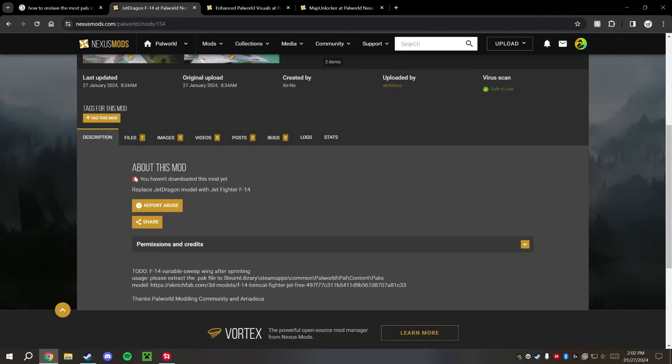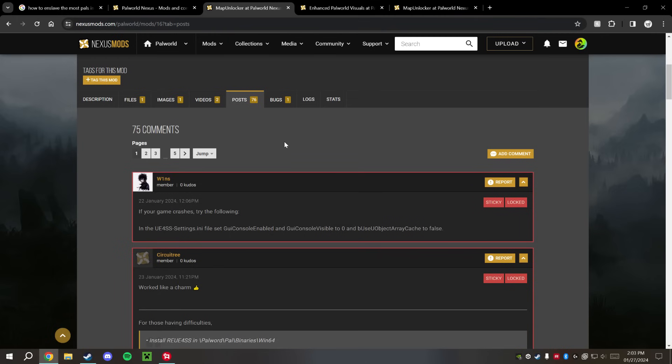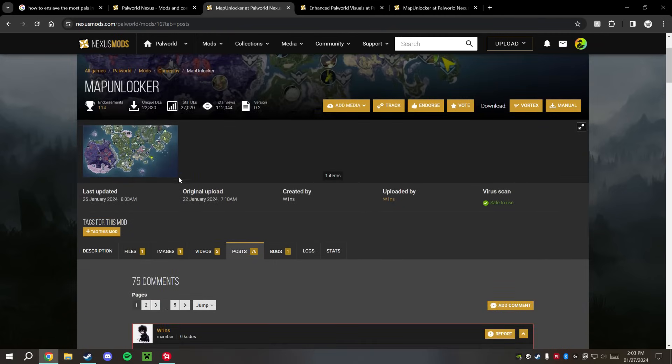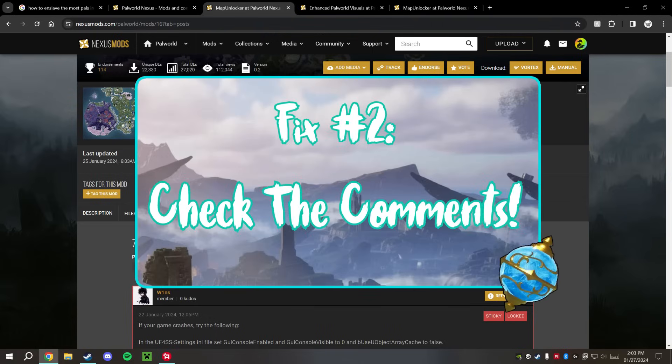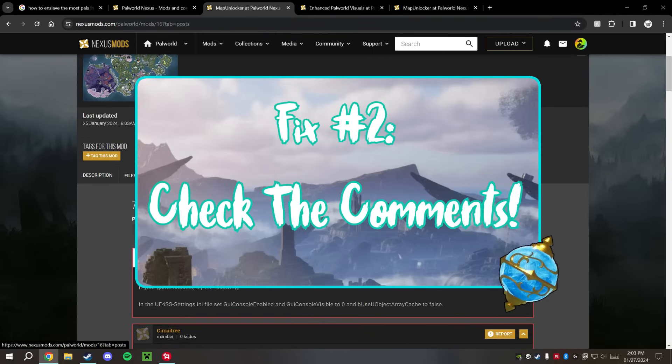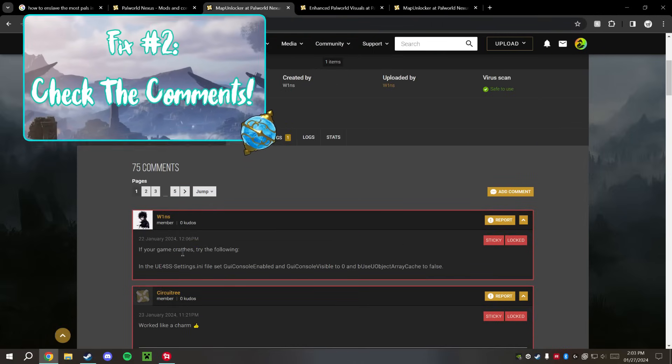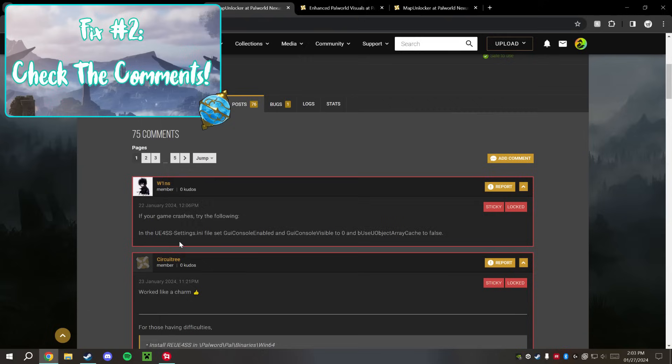And sure enough, while I looked around at the Map Unlocker mod here, I went over into Posts to see if anybody else has had the same issue with this particular mod. And you can see right here, this member here says, if your game crashes, try this following here.